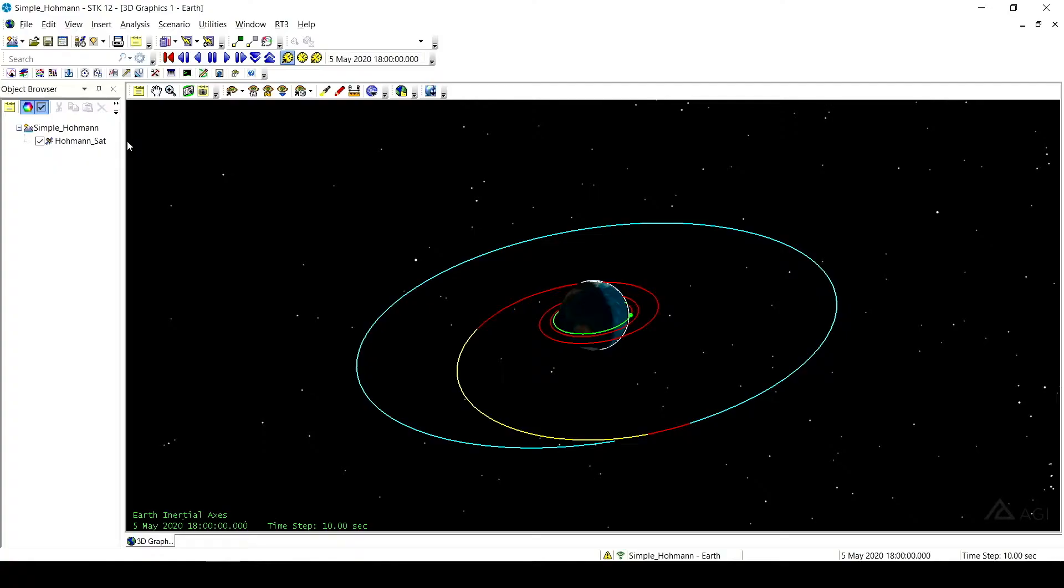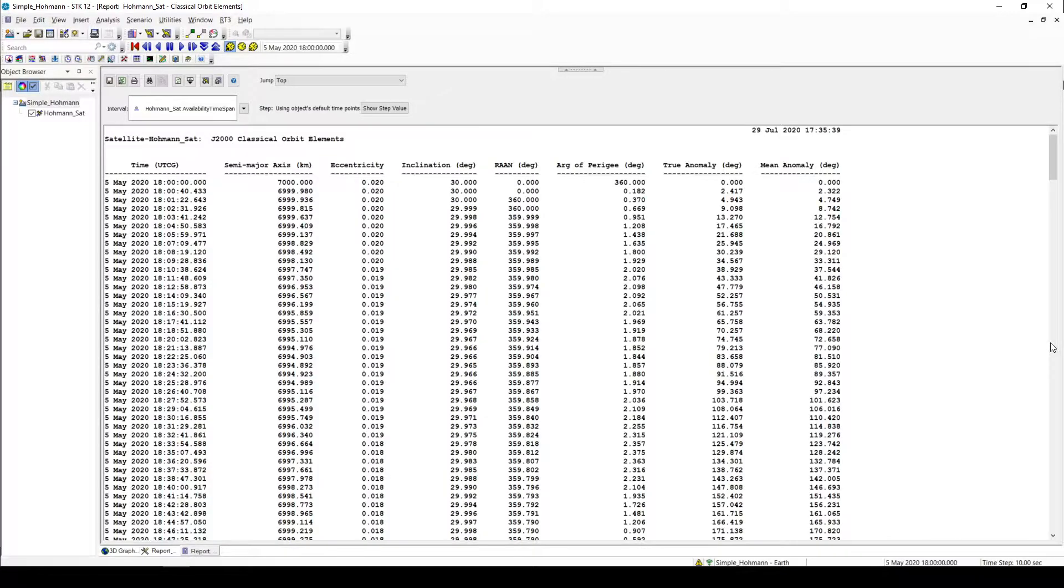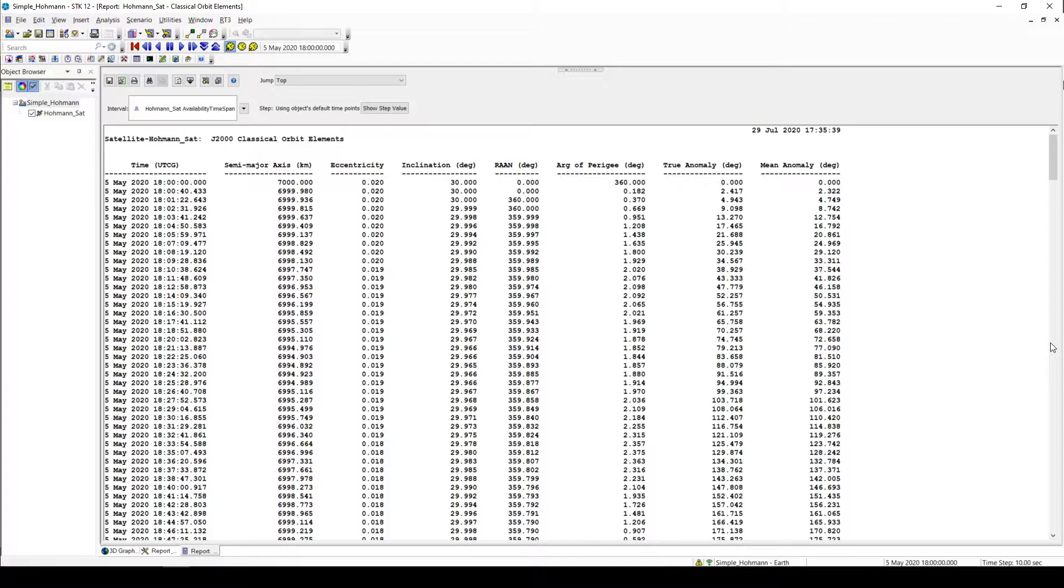So what I could do is click on my satellite and then go to Report and Graph Manager, and classical orbital elements. That's the classic report. This is in installed style. You can get this immediately for any satellite object that you have. Again, I don't really want my semi-major axis in kilometers, and I want some more significant figures.